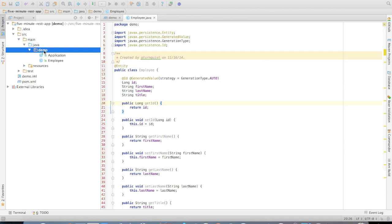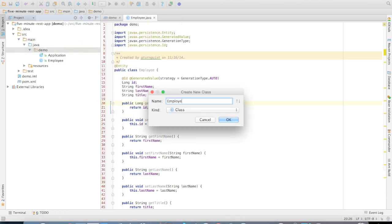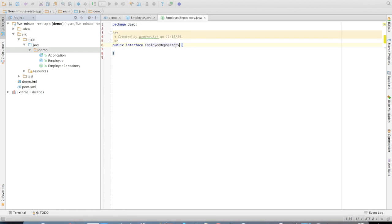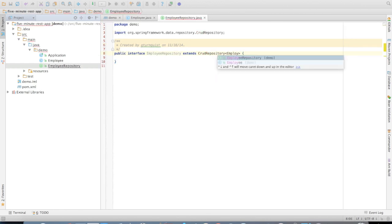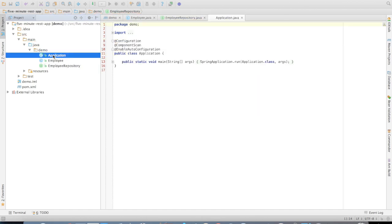We'll add our getters and setters. The other piece we need is a repository, so we're going to create one — the Employee repository. It's just an interface, but we're going to extend Spring Data Commons CrudRepository, plugging in the domain object type, which is Employee, and the ID type, which is Long. And that's all we need to define it.